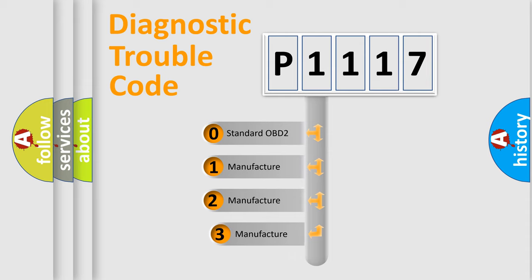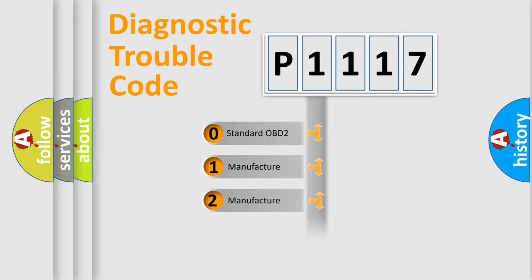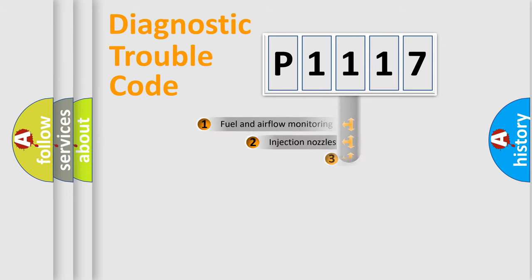If the second character is expressed as zero, it is a standardized error. In the case of numbers 1, 2, 3, it is a manufacturer-specific expression of the car specific error.